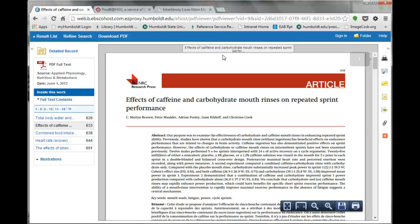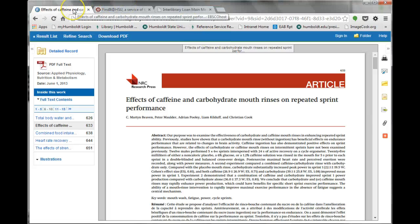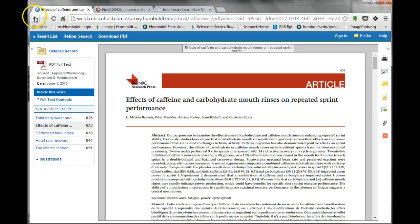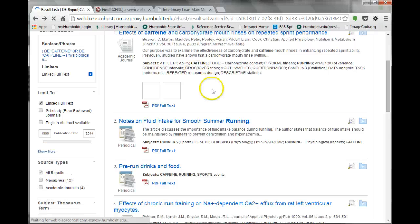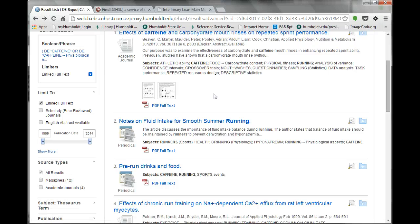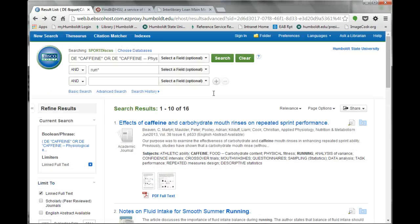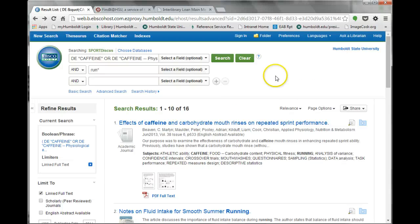While this last option is the simplest and quickest, many very relevant and useful articles require a bit more work to obtain the full text. Do not miss out on these other articles. Be sure to click the Find It at HSU link to find all of the best articles for your assignment.